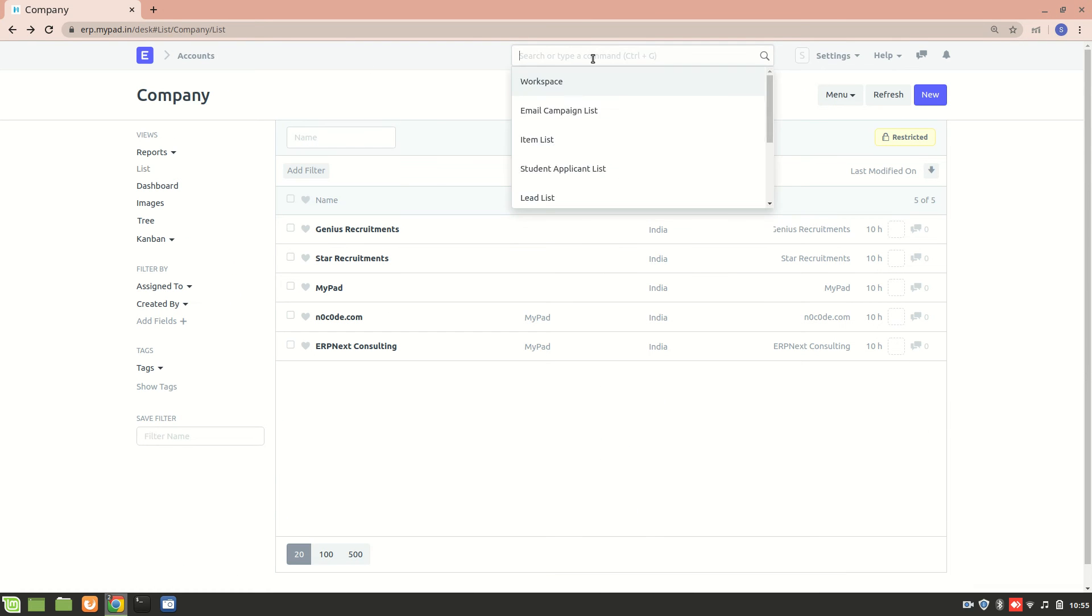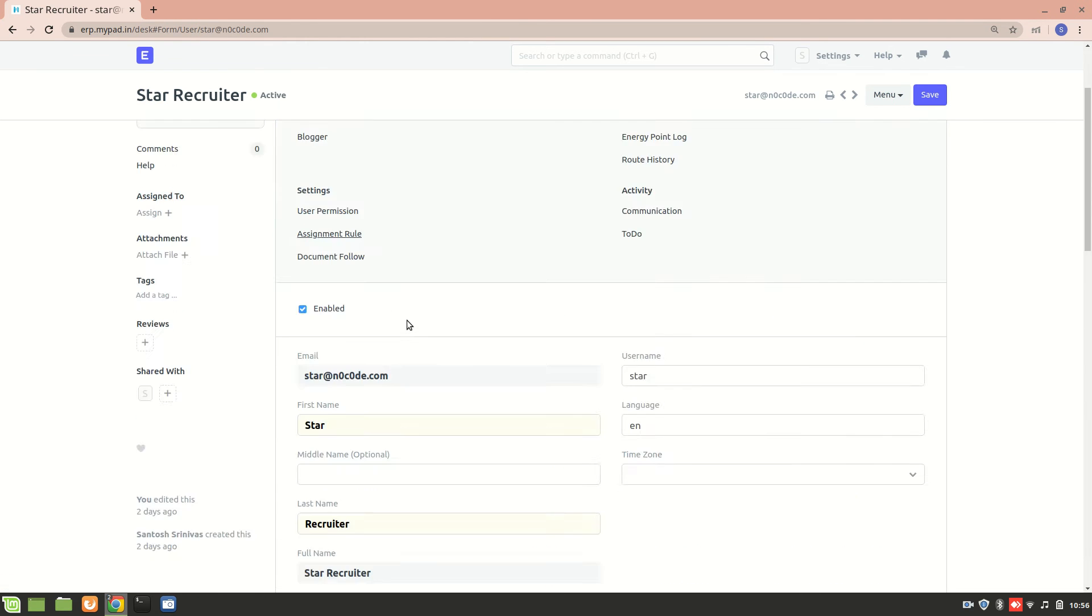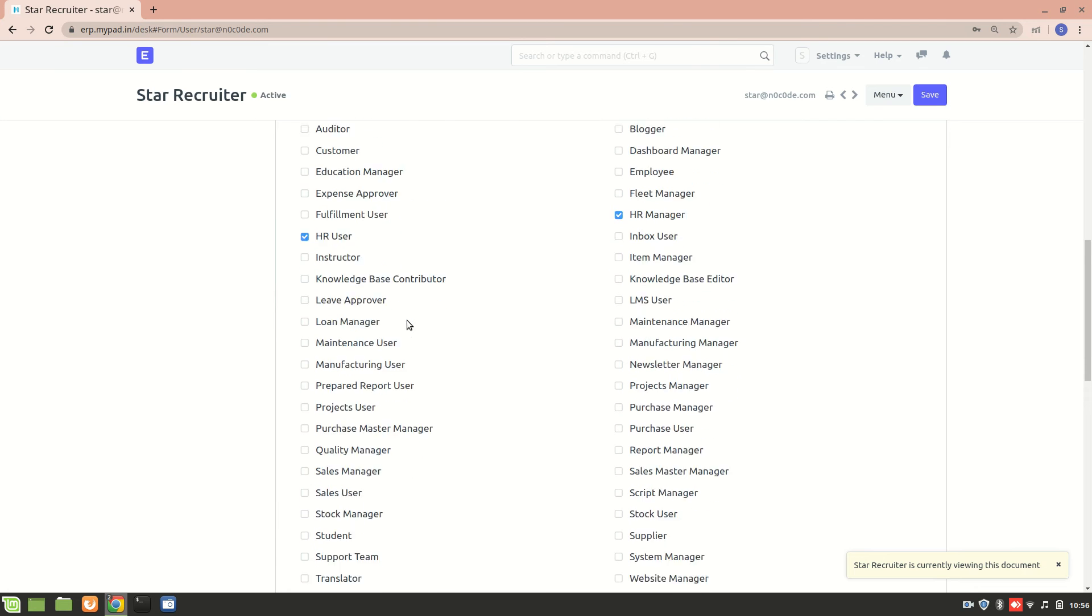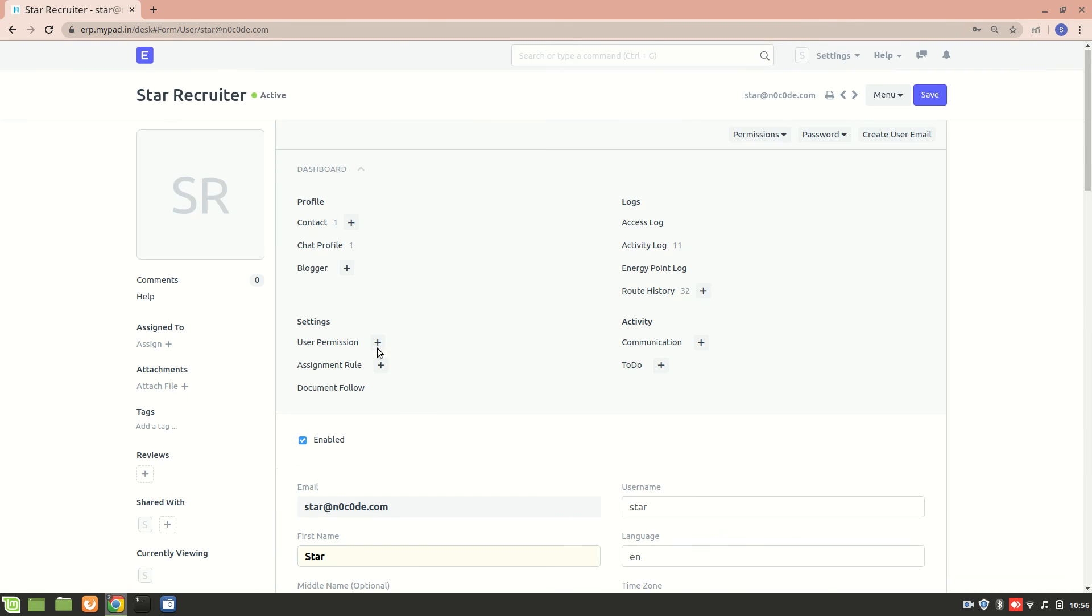From here, I'll go to user list. And I'll go to star recruiter. So the star recruiter is only HR user and HR manager and they are not a system manager. So that's why they won't be able to set permissions.